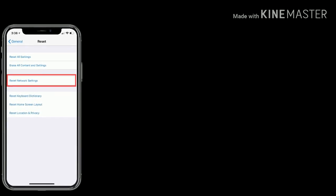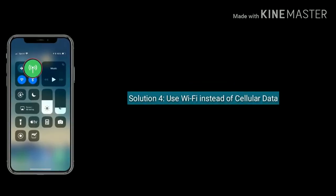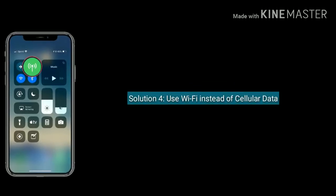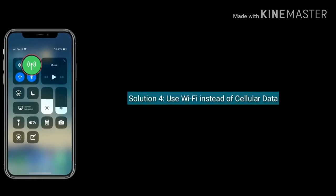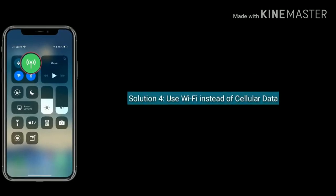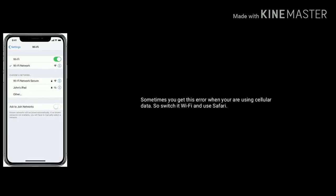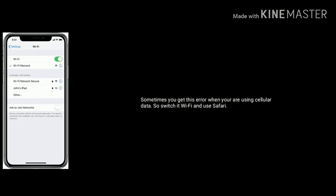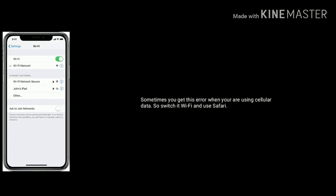Solution 4 is use Wi-Fi instead of cellular data. Sometimes you get this error when you are using cellular data, so switch it to Wi-Fi and use Safari.